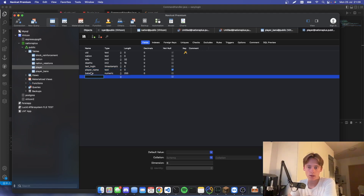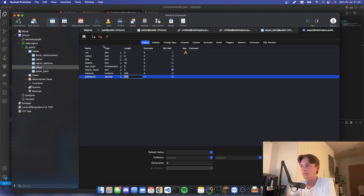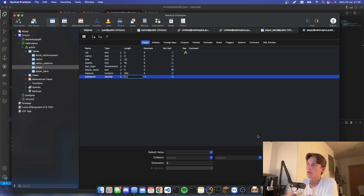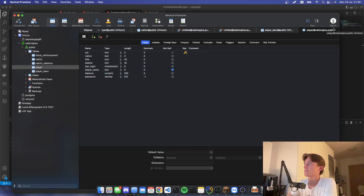We're going to add another field — create the table if you haven't already — and we'll have a 'password' column which will be a VARCHAR. I'm not sure of the exact length, so let's do 500.